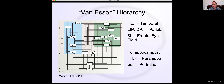Those are some broad features that are generally well accepted about how brain networks are organized, and they certainly inform the computational models I'm developing.